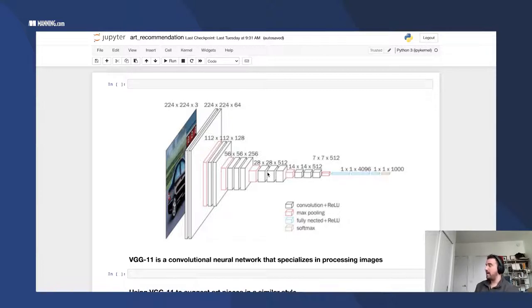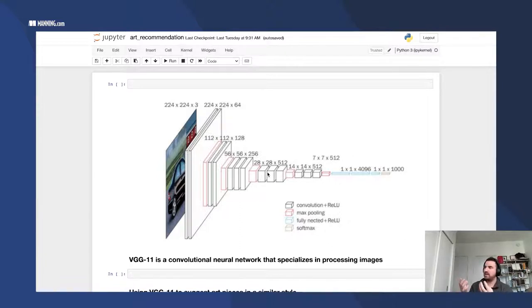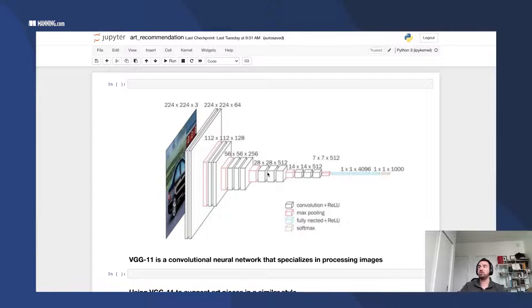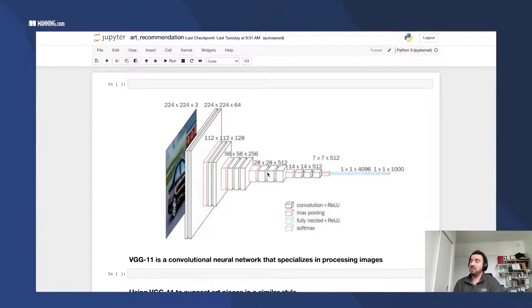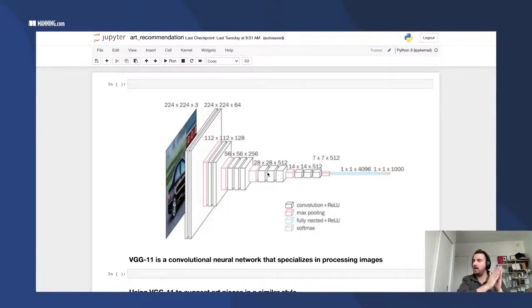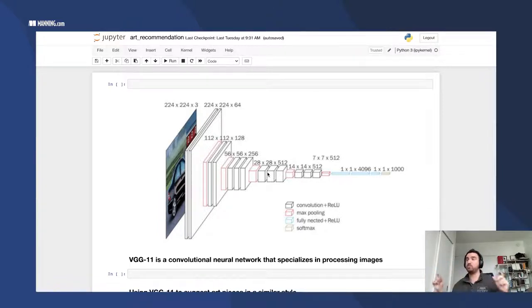If I were to do some kind of a vector similarity operation, like a cosine similarity of those vectors, I should start to see art pieces of a similar style. As opposed to, if I had just used a pre-trained model, it would just give me images that look the same. And that's what we're trying to avoid here. Neural networks that have been trained on ImageNet or Safari, they are more likely to give features that say these two images look the same. Therefore, these vectors are close to each other. I don't want that. I want these two art pieces are of a similar style. Therefore, their vectors are close together. That's what I want.